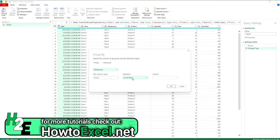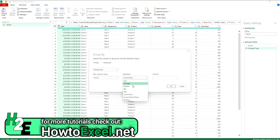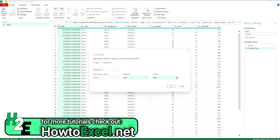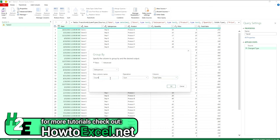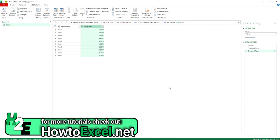And then you'll notice here I can create another column that has a sum, average, median, min, max calculation, whatever I want. So for example, if I wanted to sum the total sales, I'd call this new column total sales. Hit OK. And now I've got a breakdown of sales by the different sales reps.